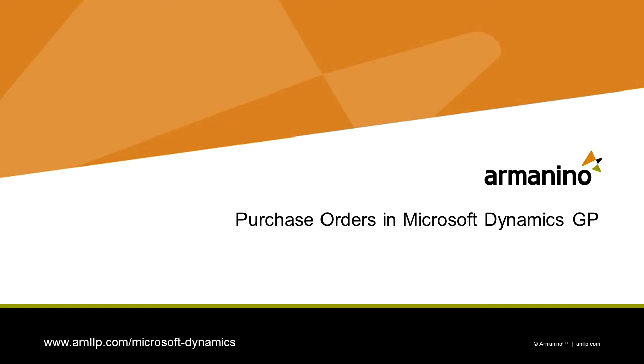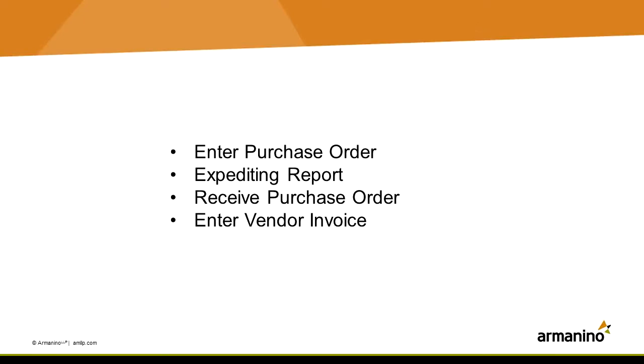Creating and managing purchase orders in Dynamics GP is really quite easy. Let's take a look at it. We'll enter a purchase order, run an expediting report, receive the PO, and then apply the vendor's invoice to that receipt. So let's get started.